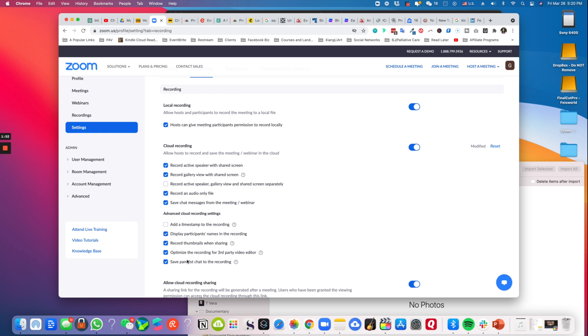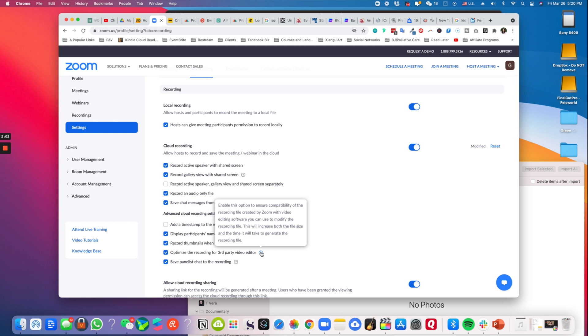Last but not least, one of the settings I really like is right here: 'Optimize the recording for third-party video editor.' So this will result in a larger video output. It will also mean that it will take longer to convert the video once you're done recording. I prefer checking this because a lot of my clients are running events and also interviews as part of our podcast. We usually want to upload to YouTube for later use.